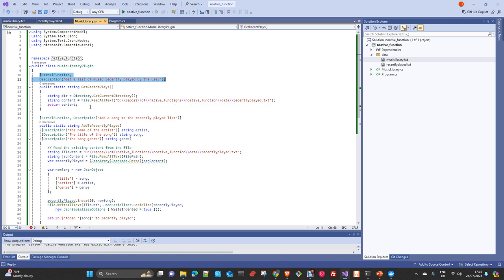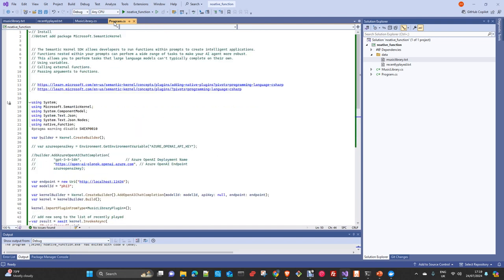We have a video on the channel about how to create plugins either in classes like we are doing here or in files. You can write all the specification of the plugin into a file, but in this case we are using the simple way — just create a class and import it into the main program as we are doing here.